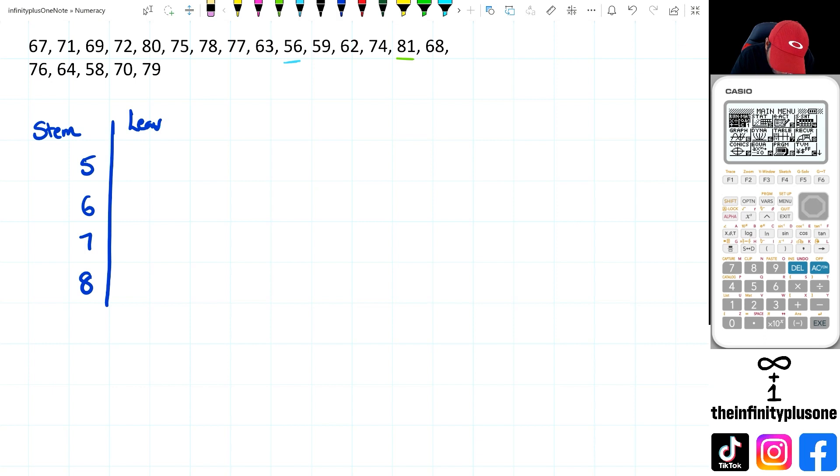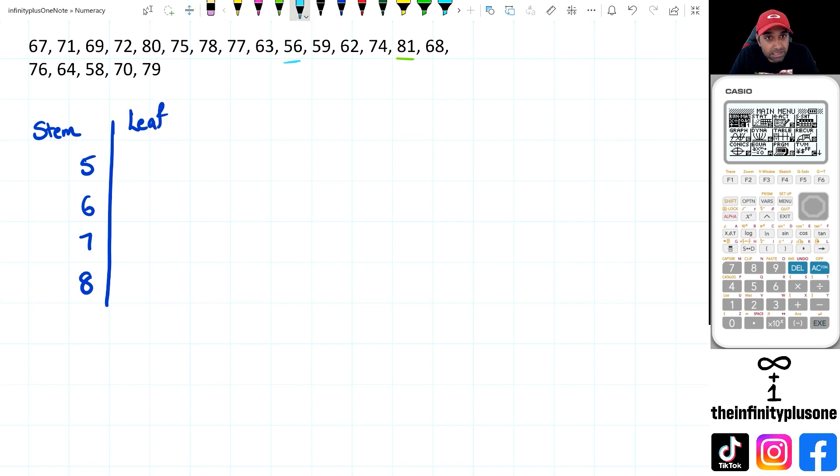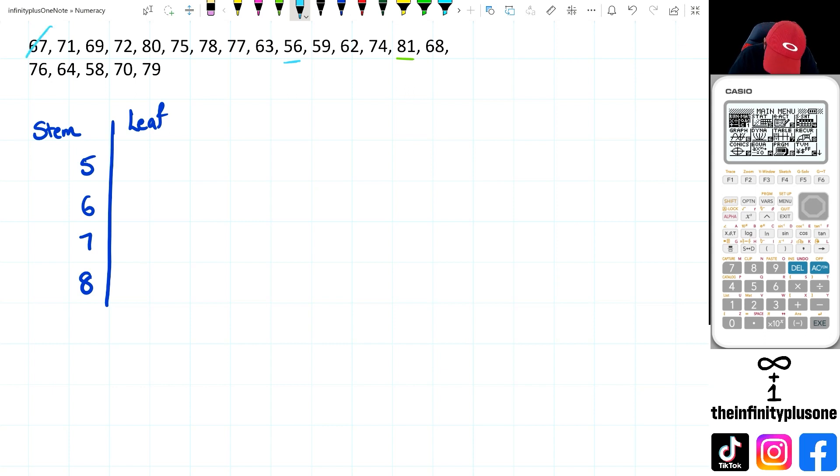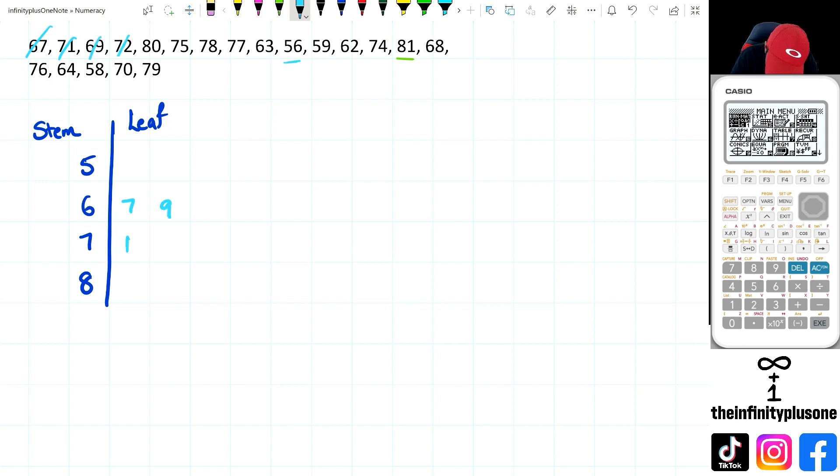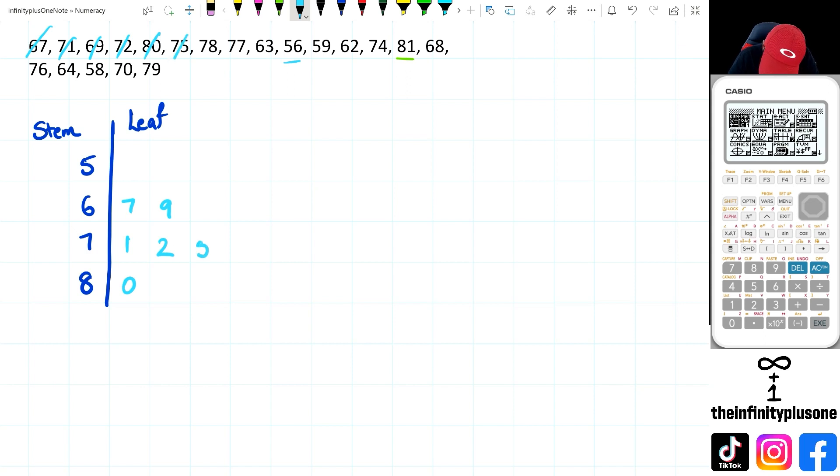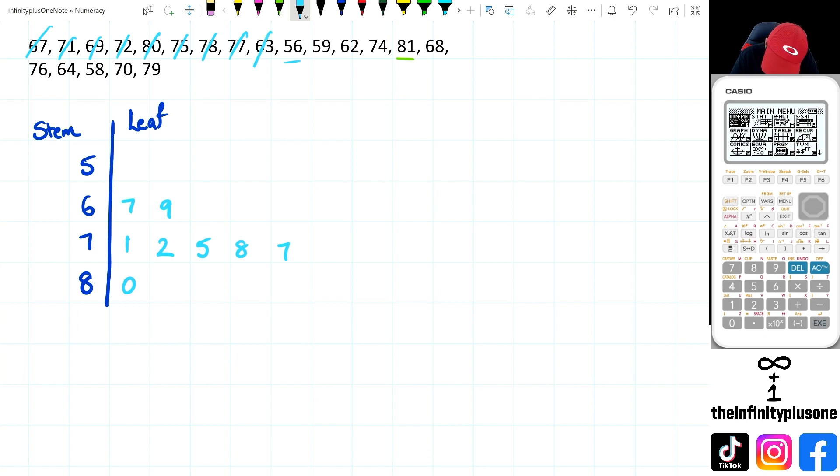Then for the leaves, I am going to start looking at some of these numbers. So I'm going to start from 67 here. So 67, then we've got 71, 69, we've got 72, 72, 80, 75, 78, 77, 63, 56, 59, 62.